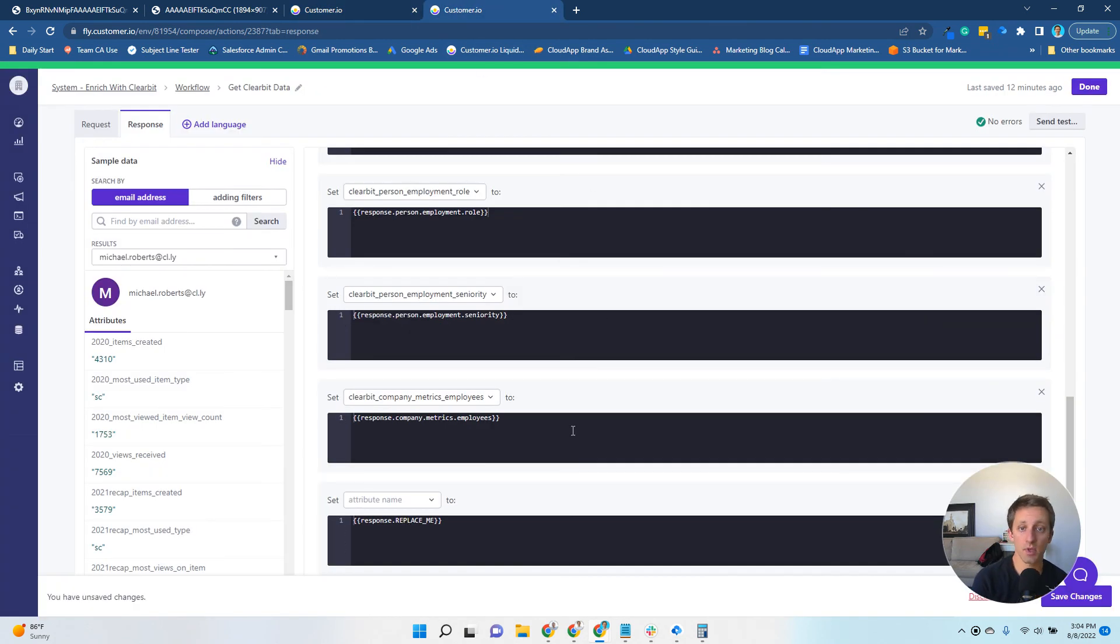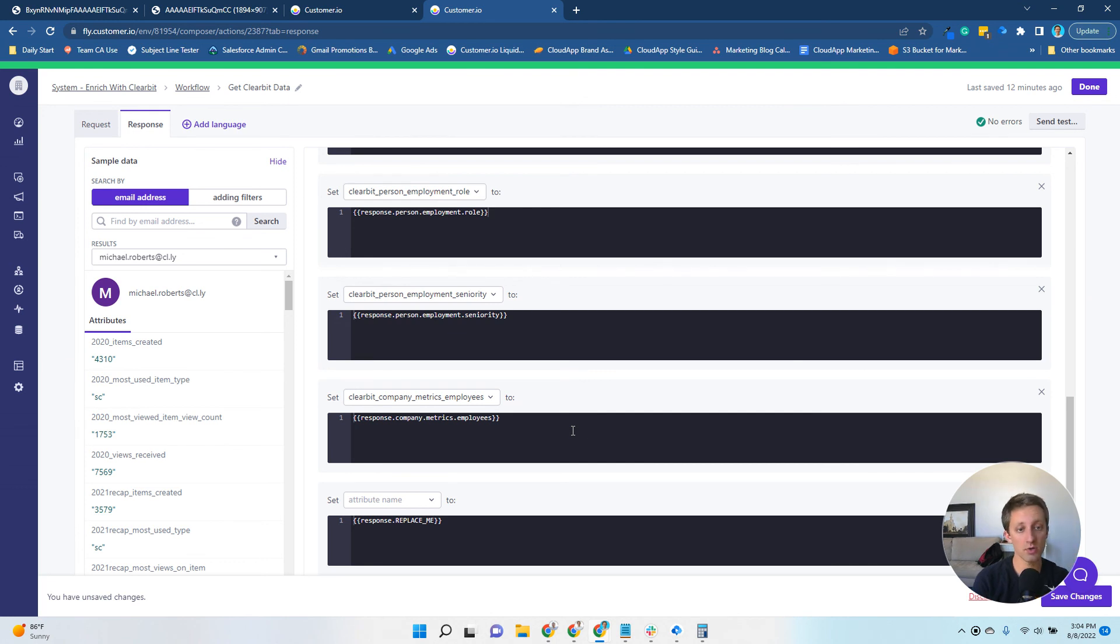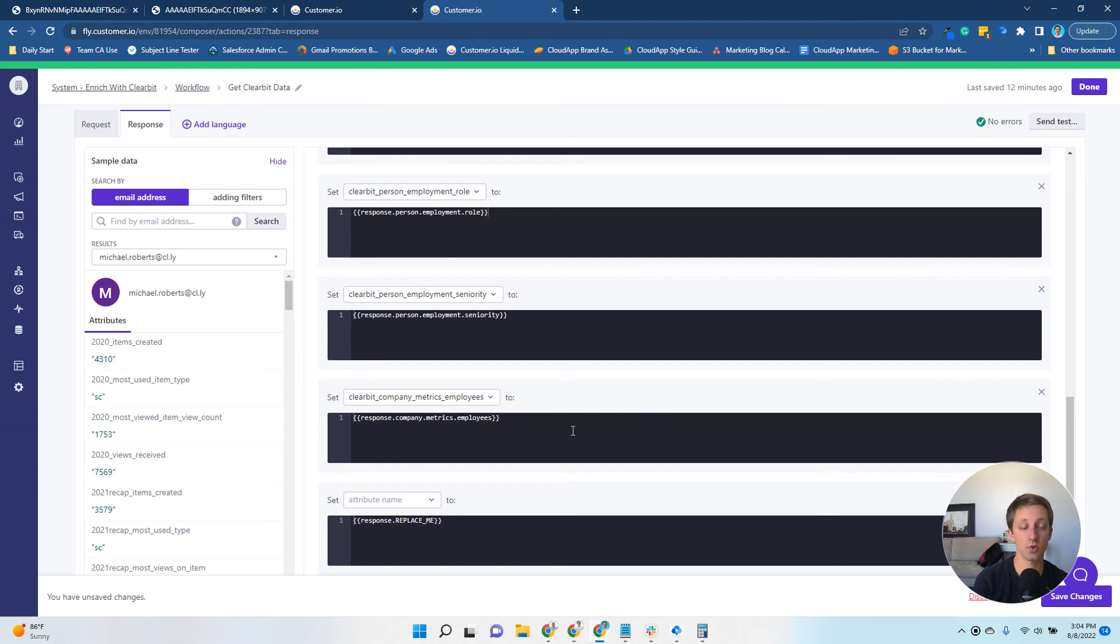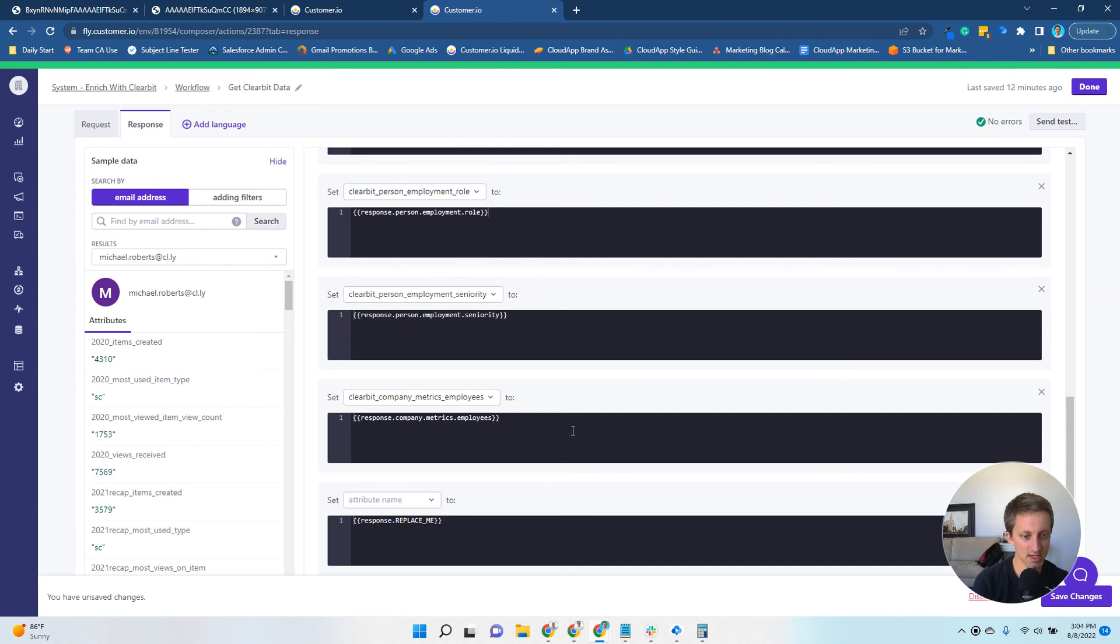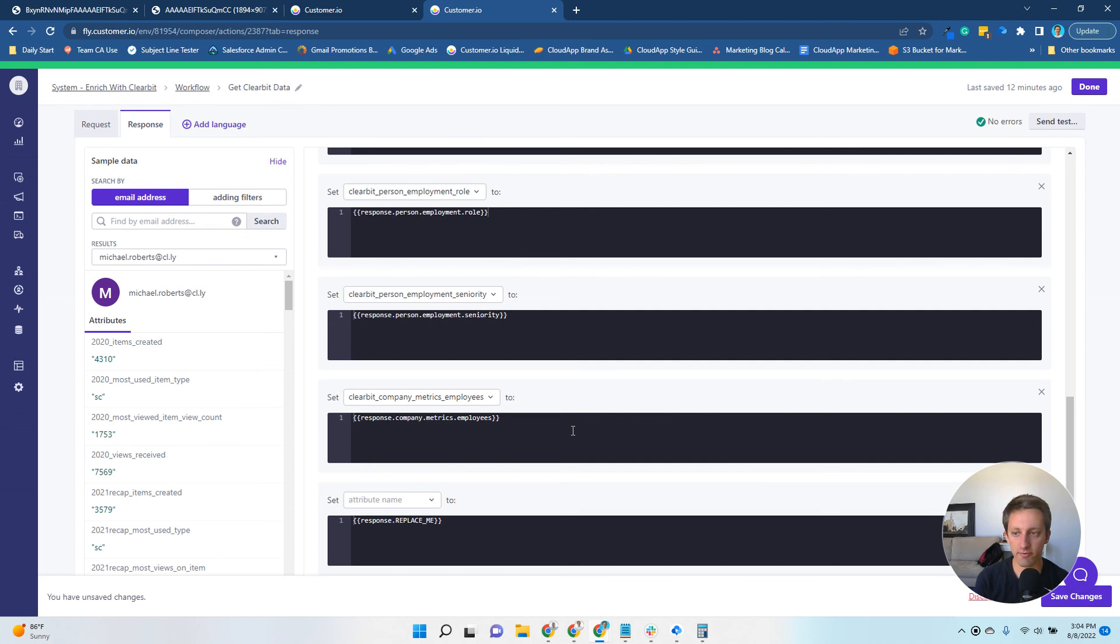That's it. When you activate the campaign, when people flow through, all those responses will be stored and values will be stored. You can test it again. At the bottom of the test, it'll actually tell you the values that would have been stored in Customer.io. Hopefully that's helpful. Good luck, and we'll see you around.